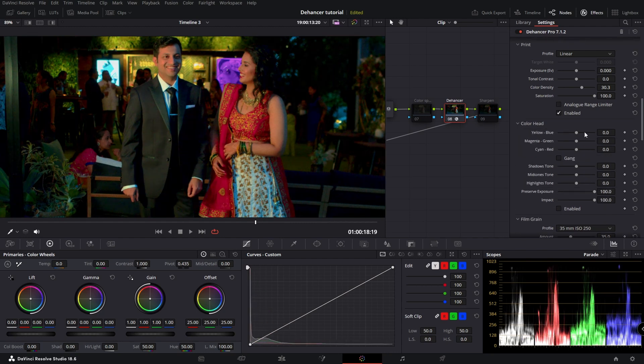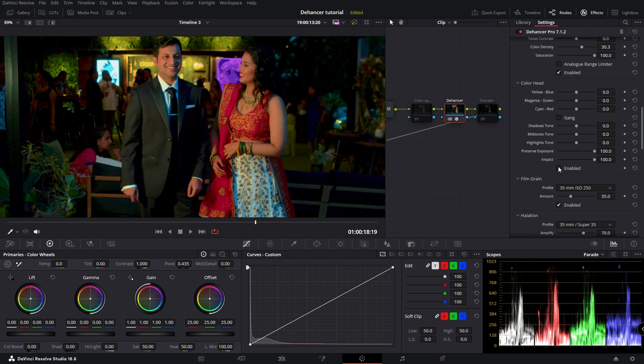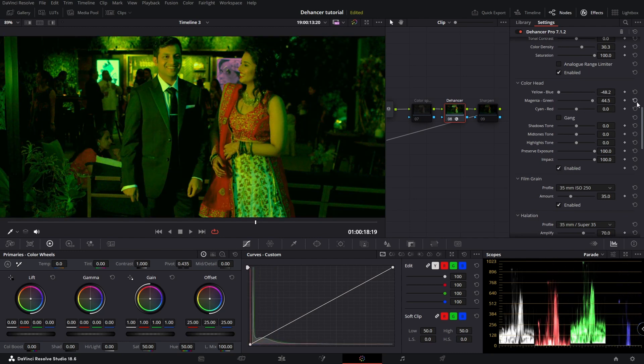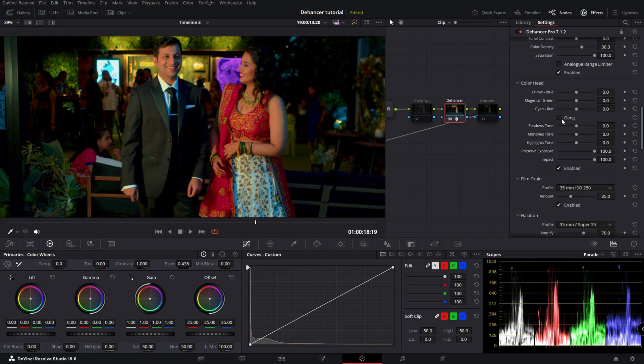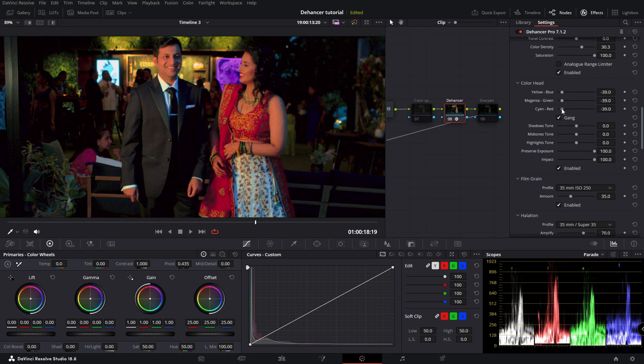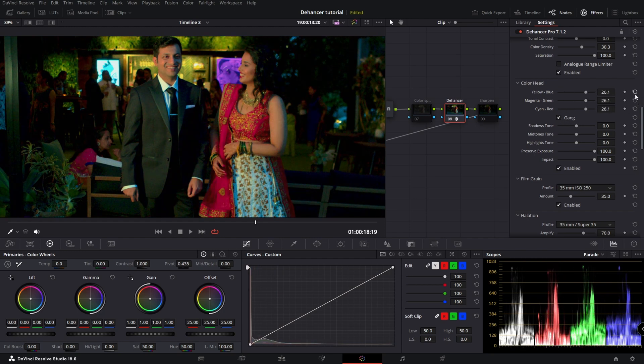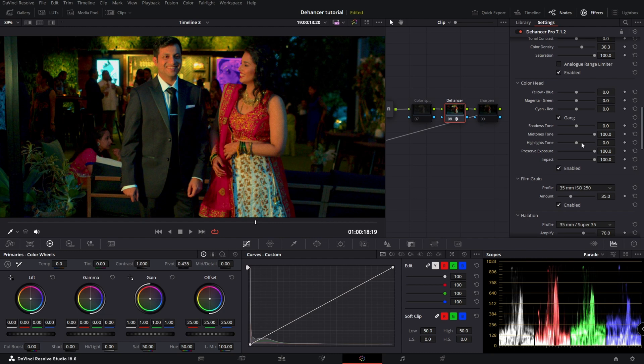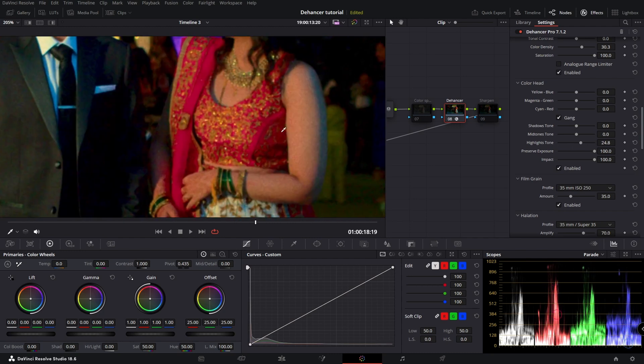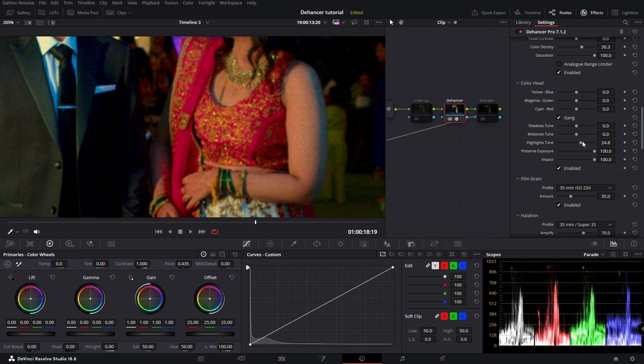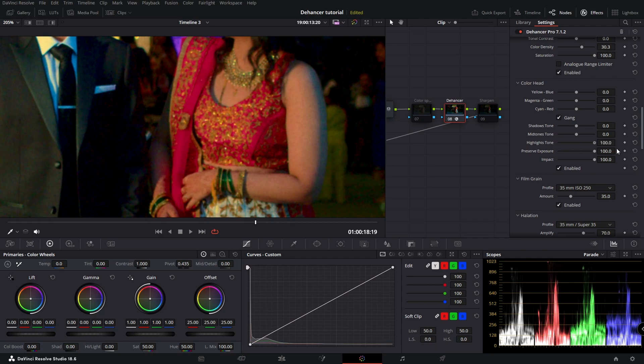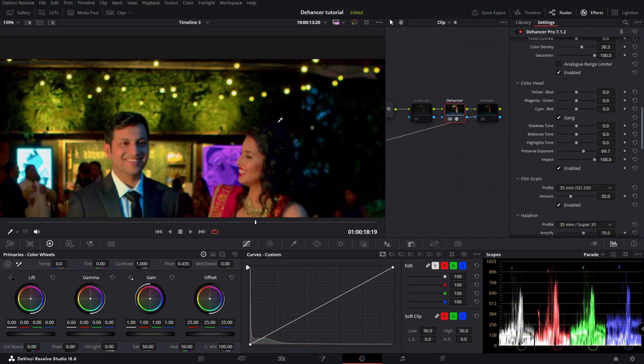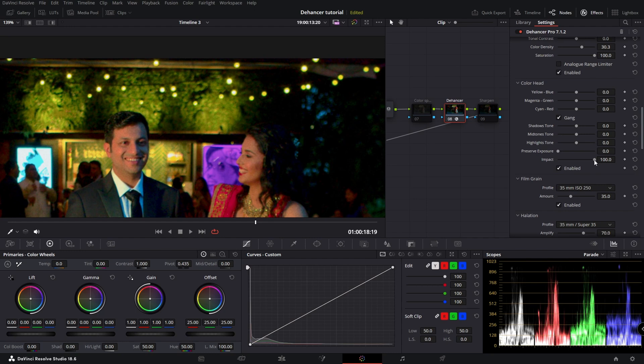Color head, let's make sure that's enabled. Everything changing at the same time, changing color there. Let's have a look at the lights. So that's not changing the lights.